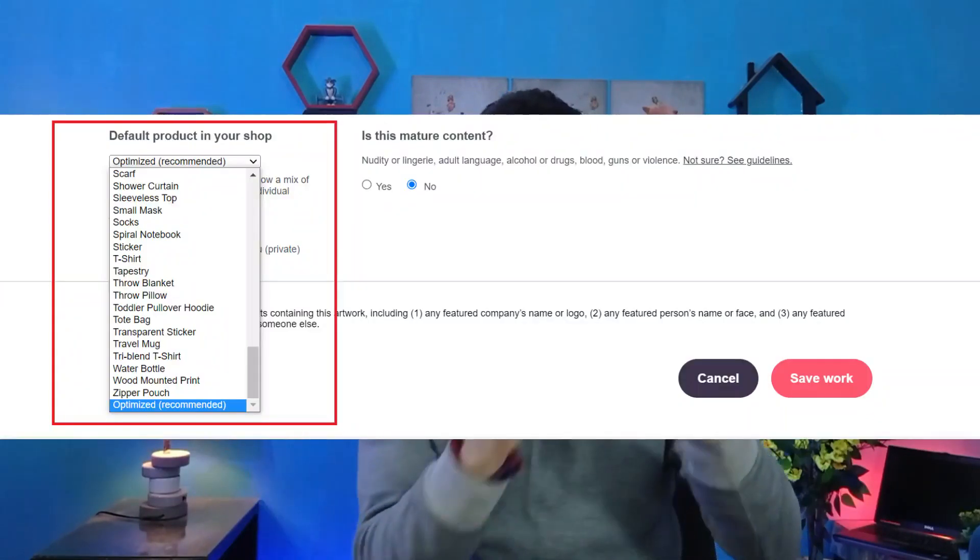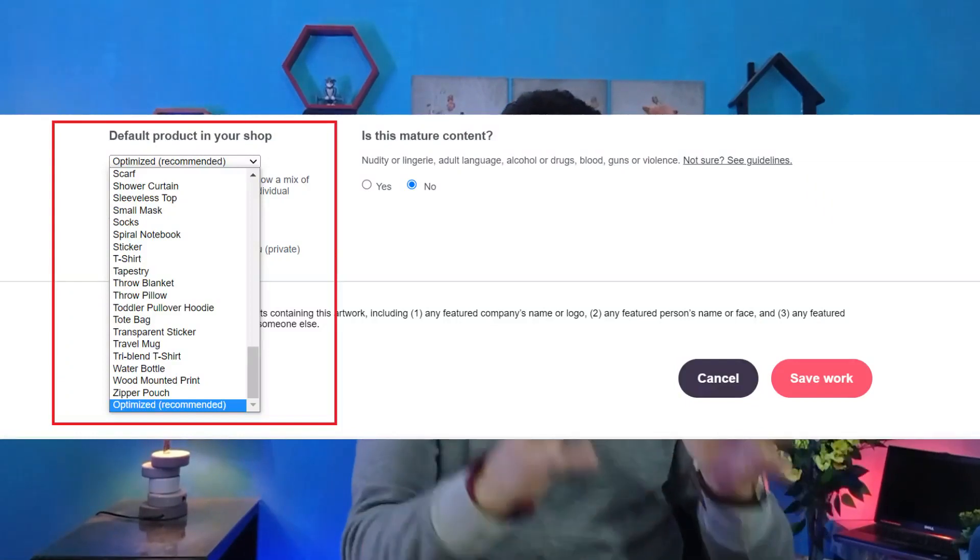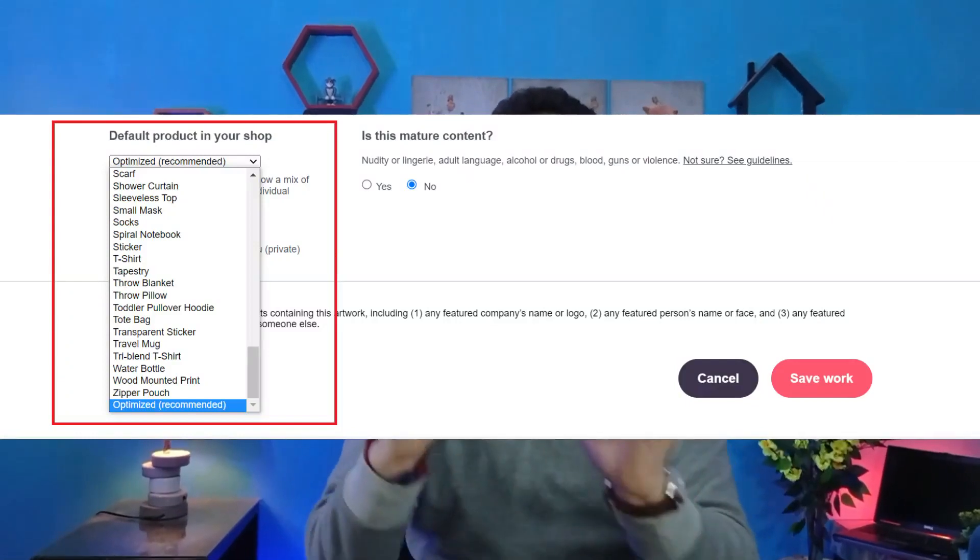Number three: you have to make your default product either an optimized product or a large item like leggings, a shower curtain, or a tapestry. Number four: you have to optimize your design for SEO on Redbubble to make your design show up in the marketplace.